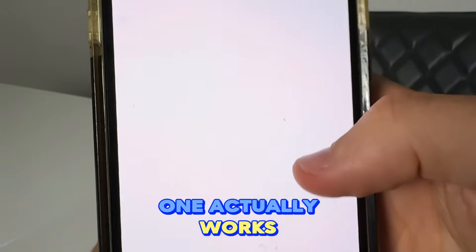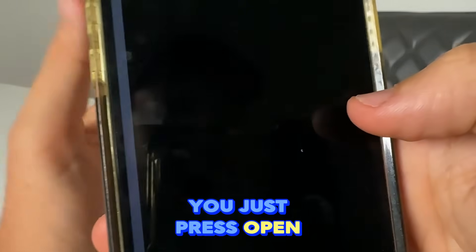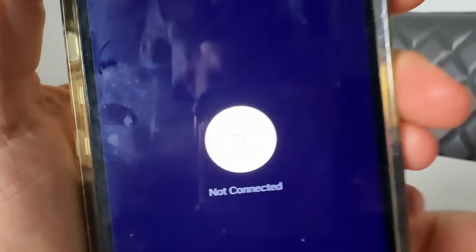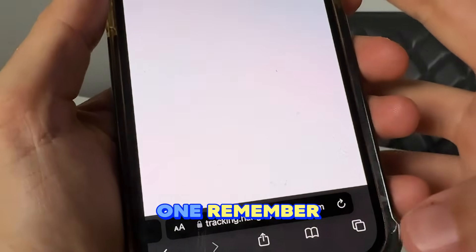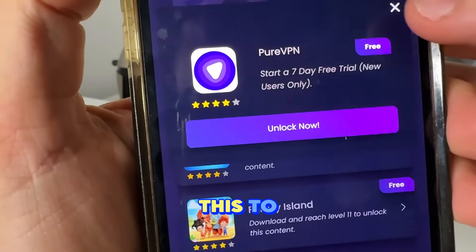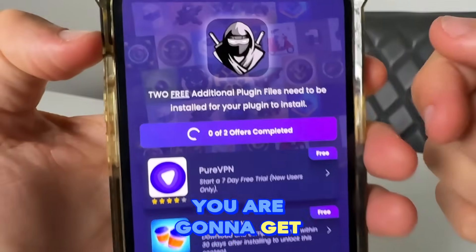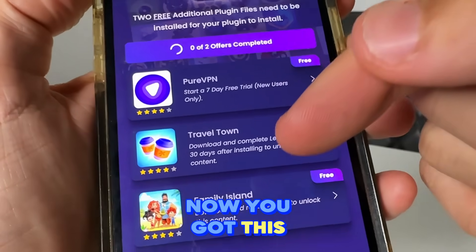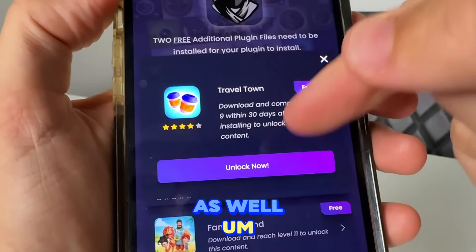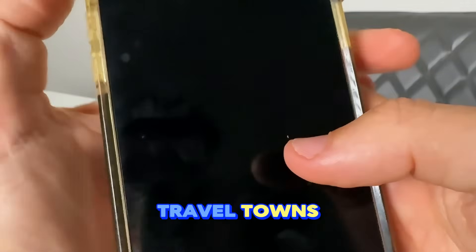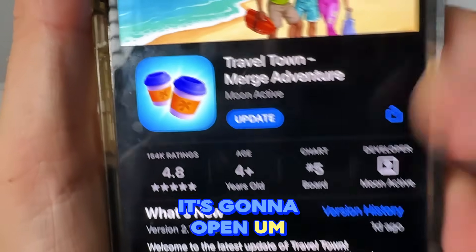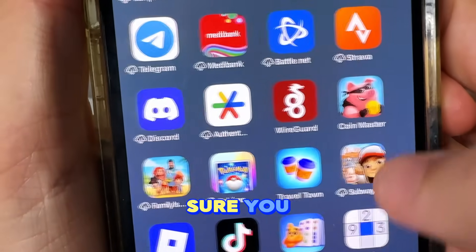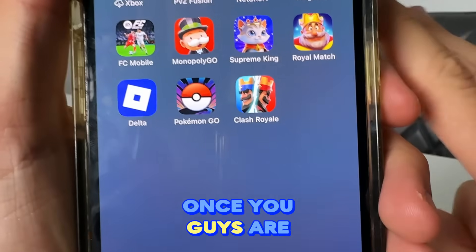As you can see, you just press 'Open' and get the app — it's completely free, and that counts as one. You need to do two in order for this to work. For example, Travel Town: get the app and reach level nine. You might have different ones than me. On Android it will open the Google Play Store — just make sure you complete them.